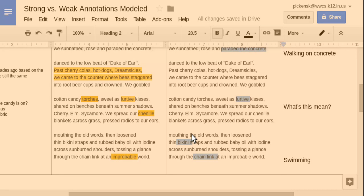Danced to the low beat of the duke of earl. Past cherry colas, hot dogs, dreamsicles, we came to the counter where bees staggered into root beer cups and drowned. We gobbled candy cane torches, sweet as furtive kisses, shared on benches beneath summer shadows, cherry elm sycamore.